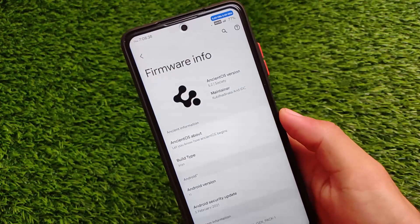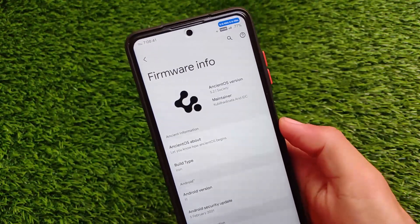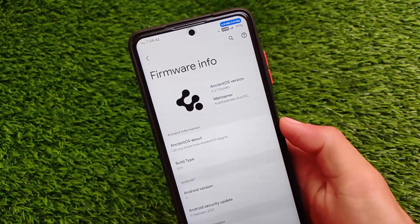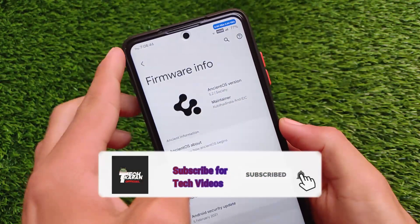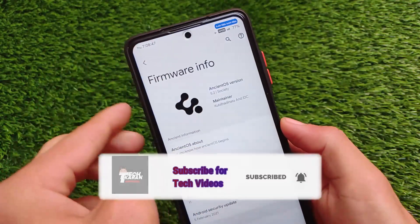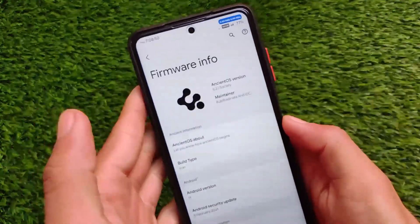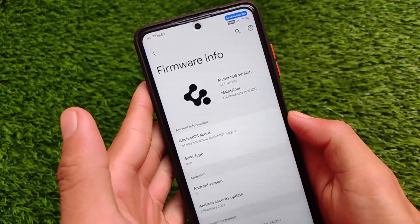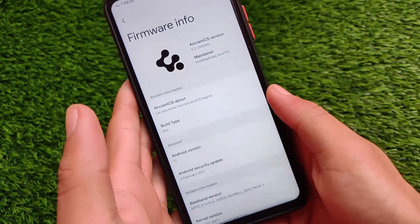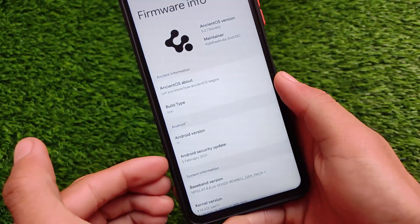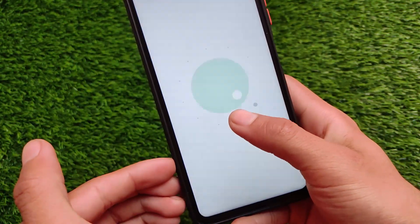What is up everyone, this is Kiran here, welcome back to Tech Kiran YouTube channel. This one is Ancient OS 5.2, which is based on Android version 11. I have installed it on my device where I got the dual status bar option. It's an official build, available for many devices, and if it's not available for your device, you'll get it very soon. In this video I'm going to share some interesting features of Ancient OS 5.2.